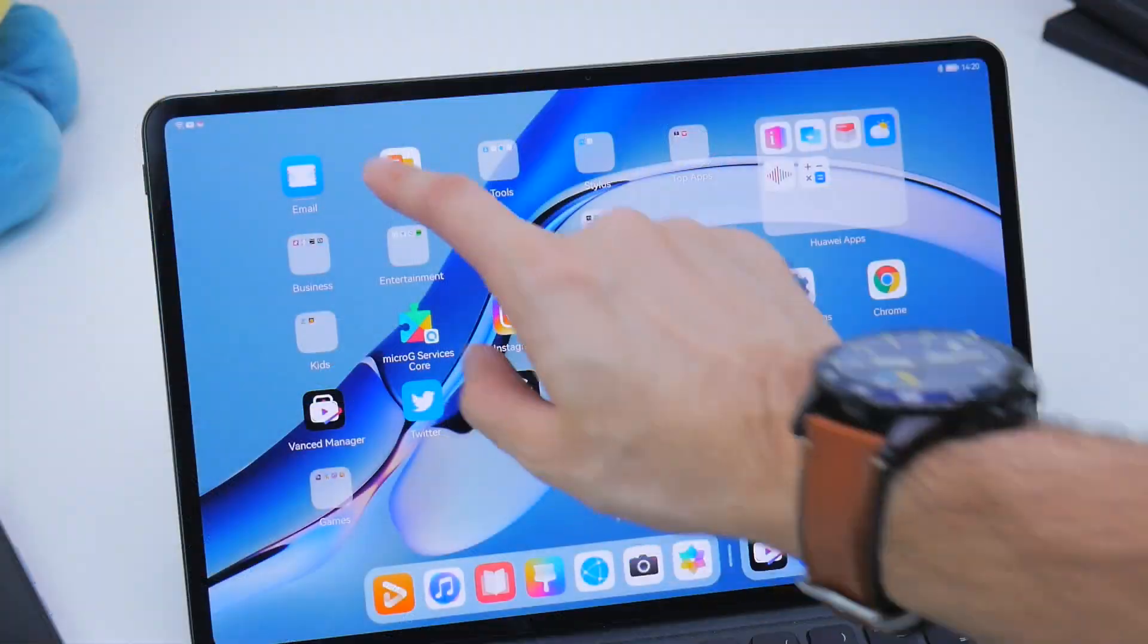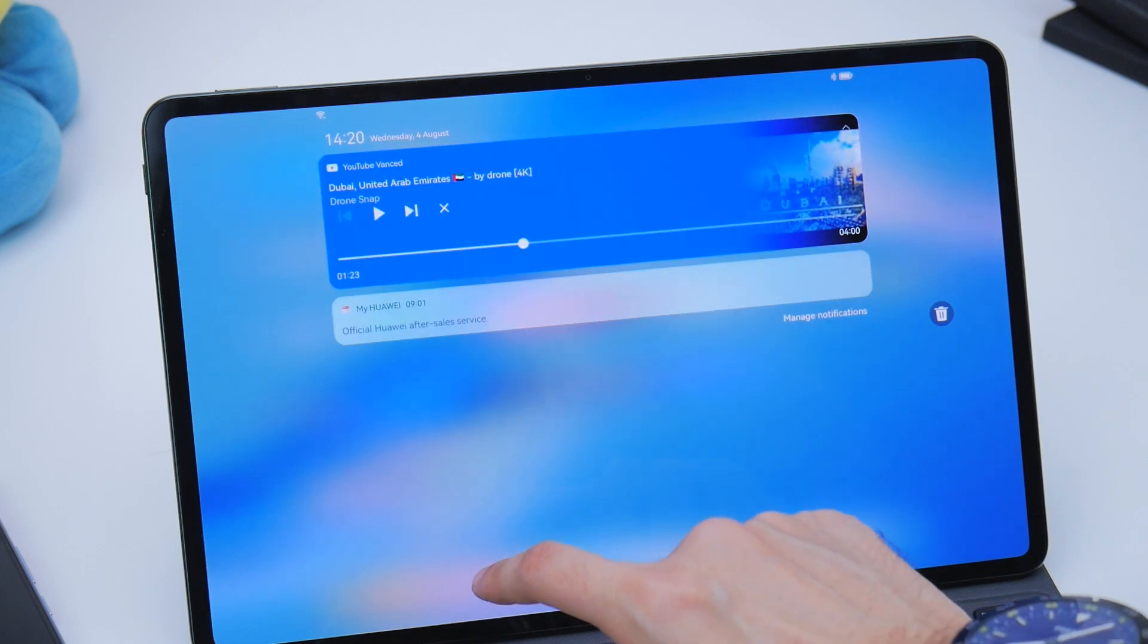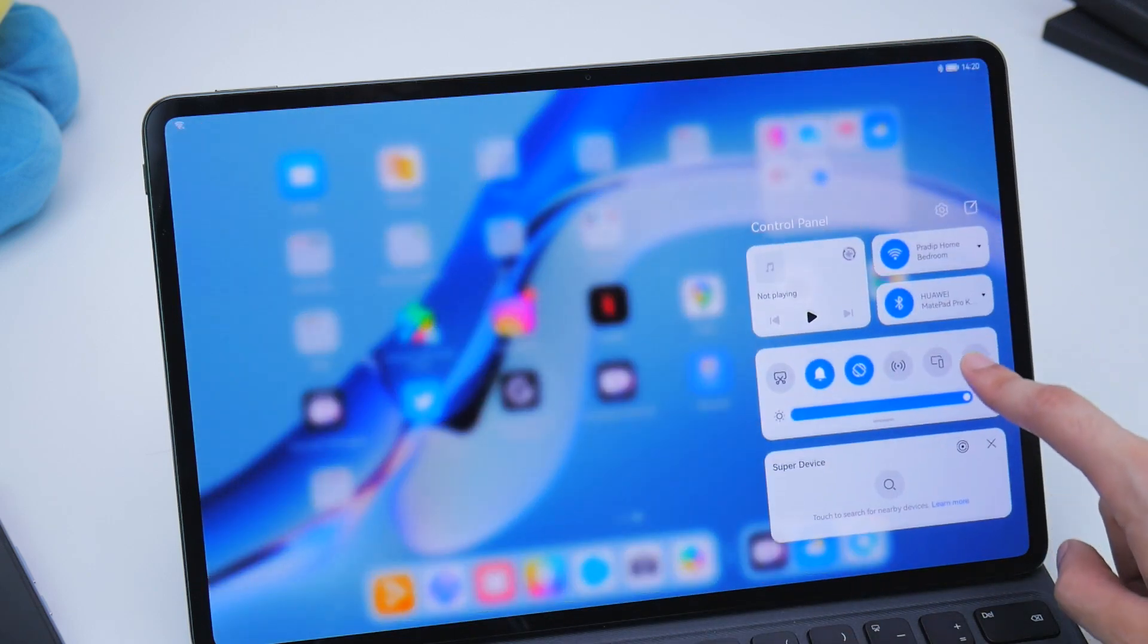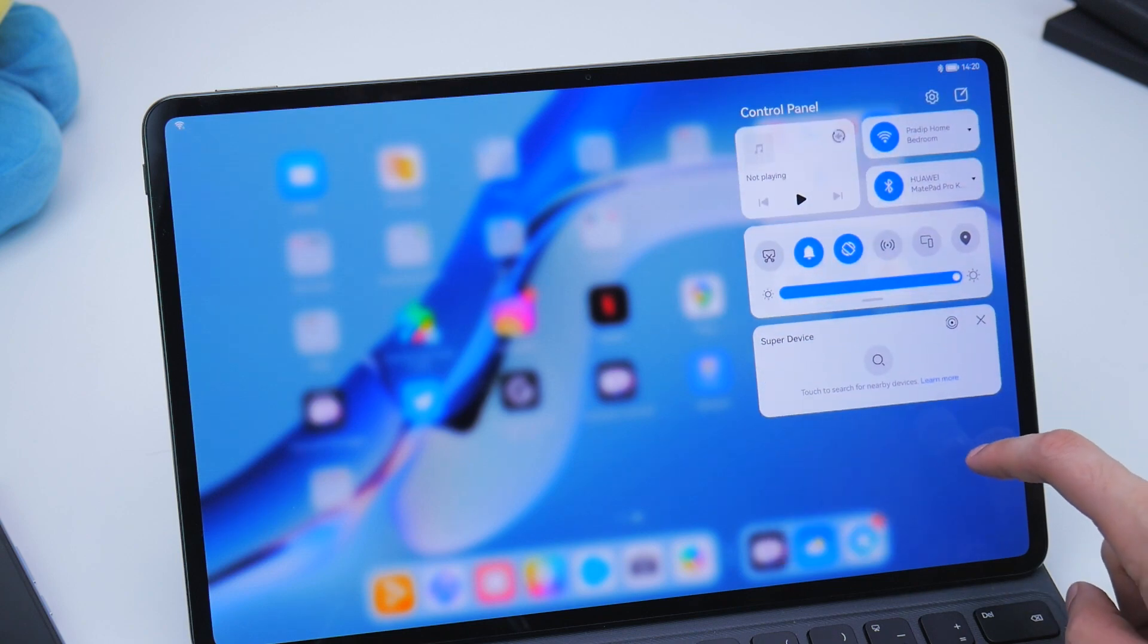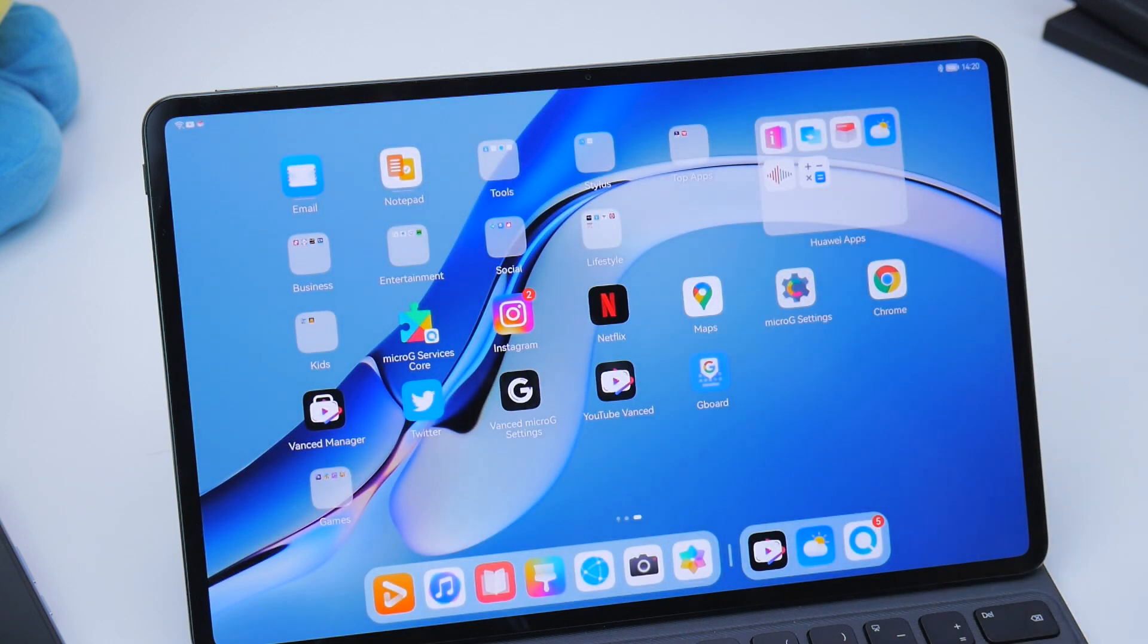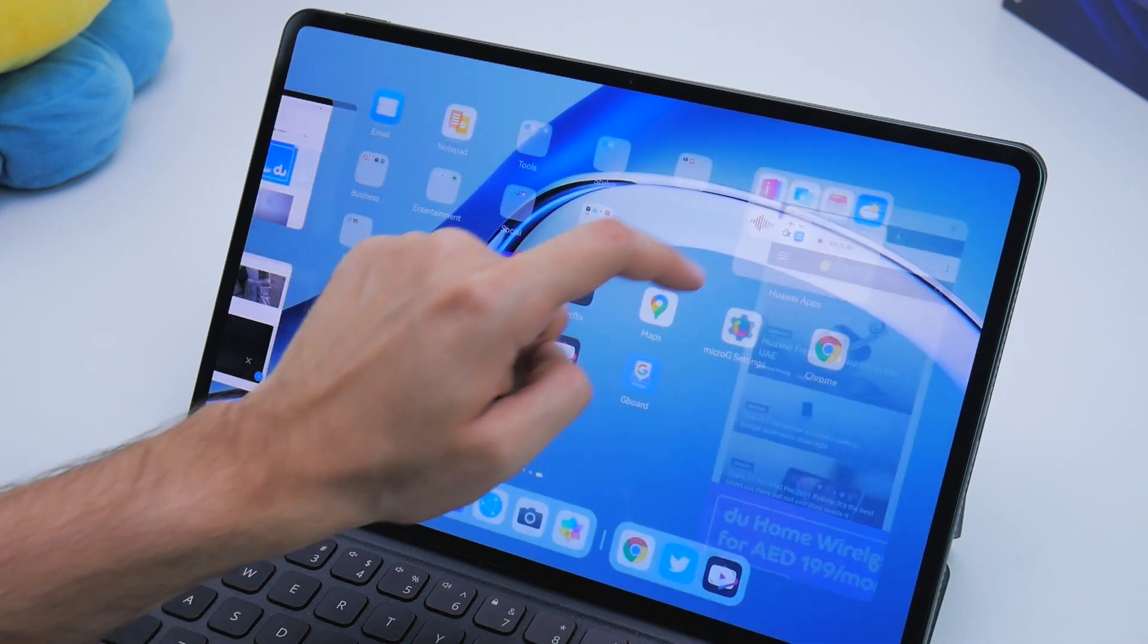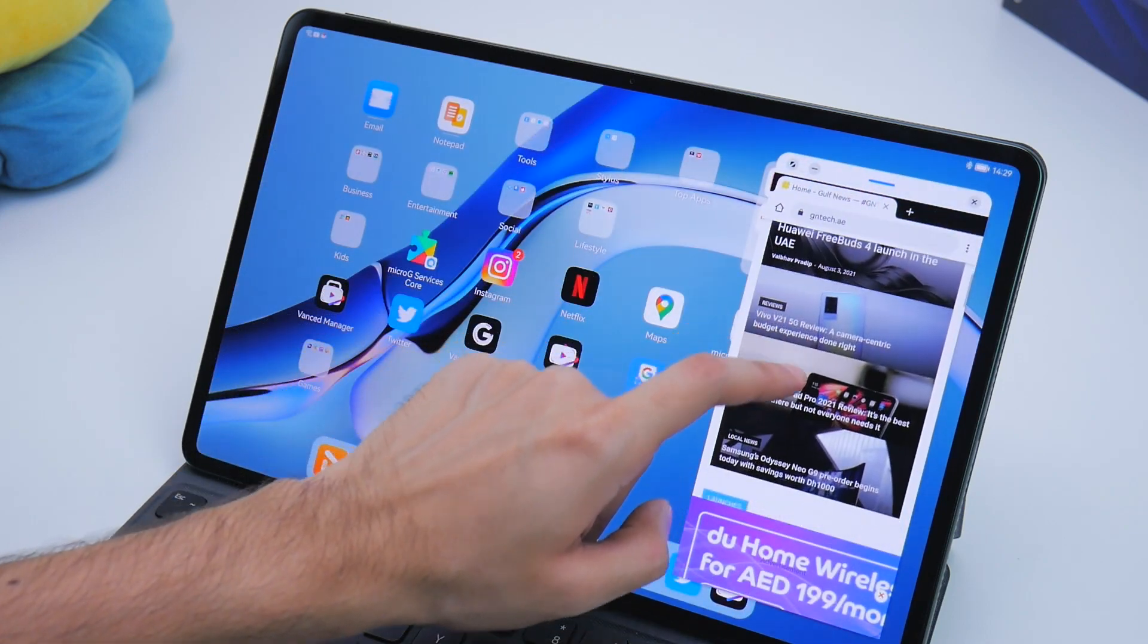Notifications are accessed via swiping from the left edge whereas all your controls are on the right. The 12.6 inch size of the display also hits the sweet spot. It's bright and lets you take full advantage of content at 2560 by 1600 resolution.